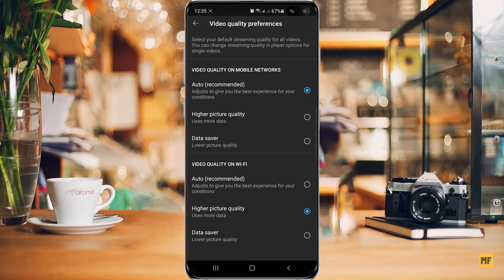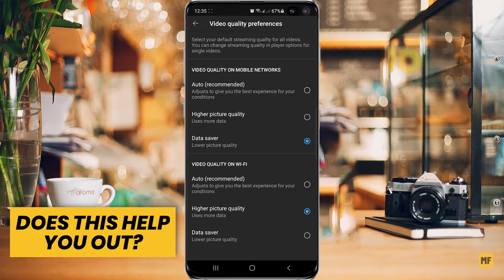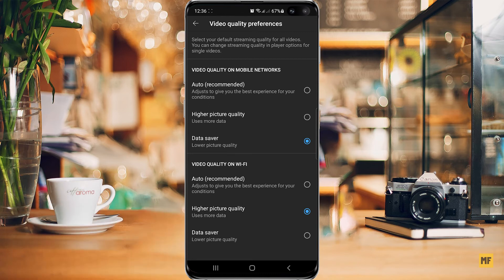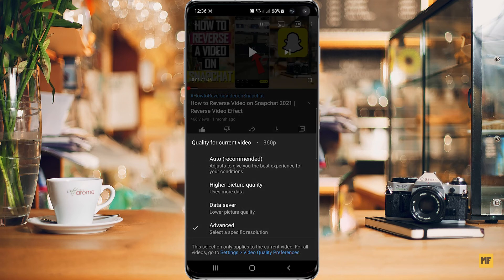If you are using mobile data or you switch between Wi-Fi and mobile data, you can leave the first option for cellular data on Auto, or change it to Data Saver to help save data. But if you don't have a problem with data usage on cellular, you can set that to Higher Picture Quality as well.